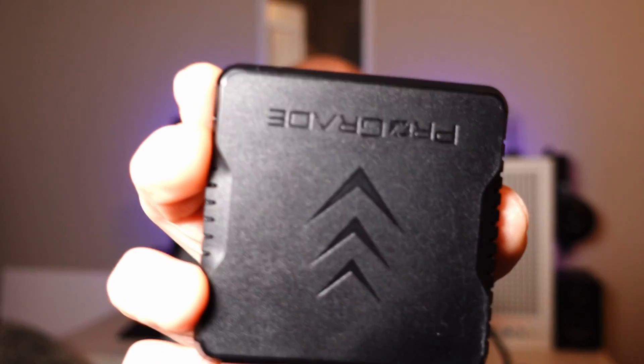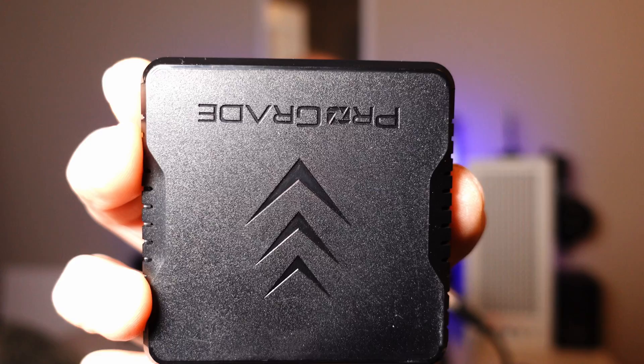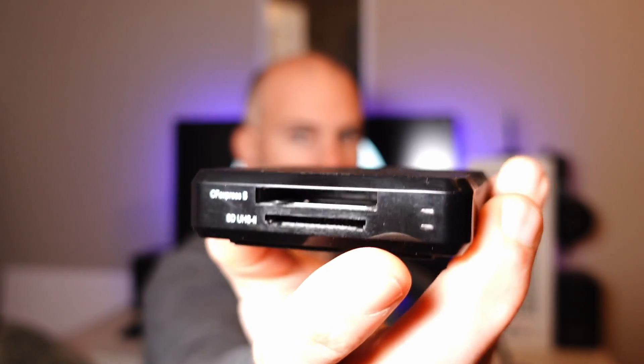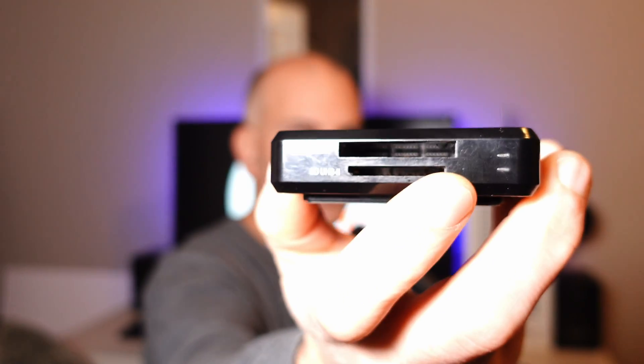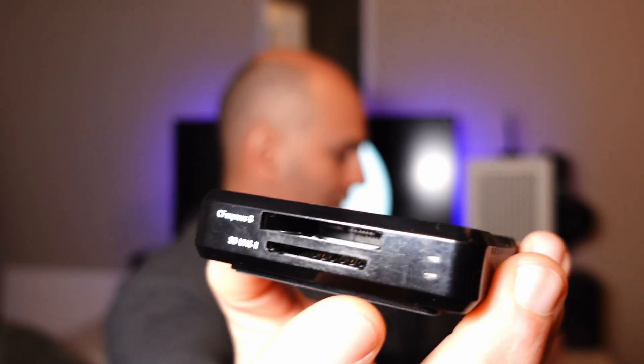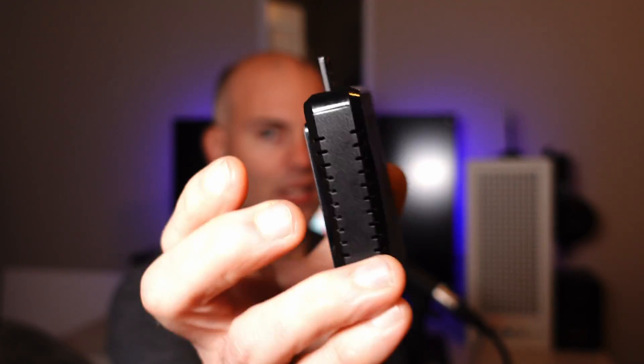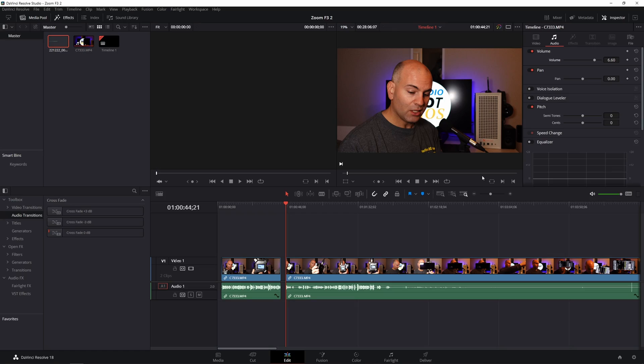So the device I use for transferring files is from Prograde. It has a type B and SD card reader. And it reads very fast. And it's magnetic, which I stick to the side of my case, as we can see right there.